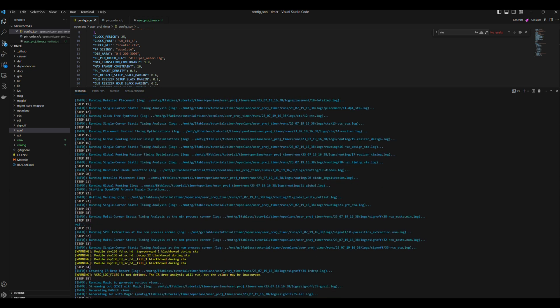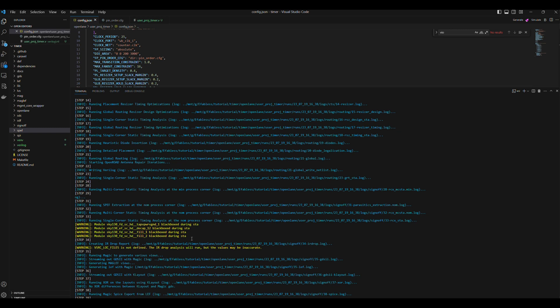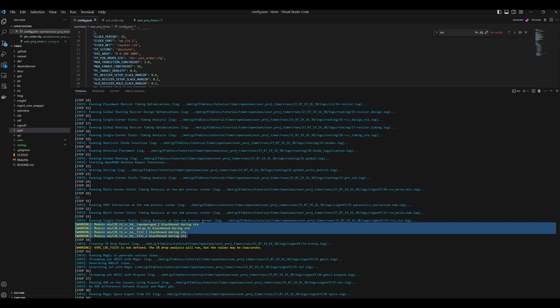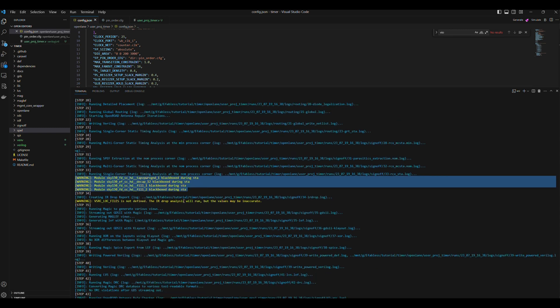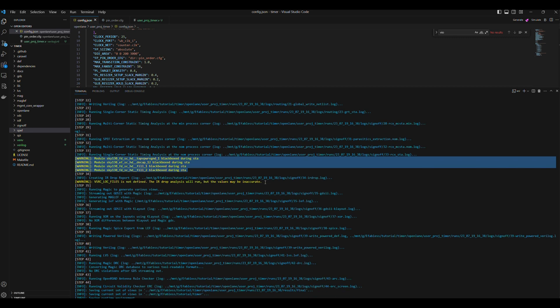Second, there are four warnings with standard cells that were black boxed during STA. The four standard cells are physical cells that have nothing to do with STA, so they can actually be black boxed, and there is no issue.